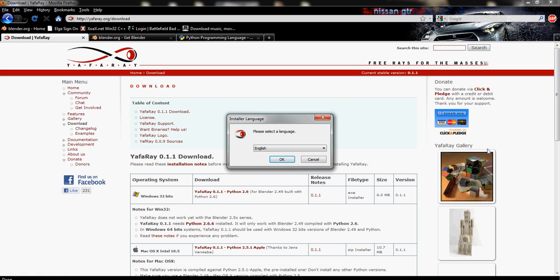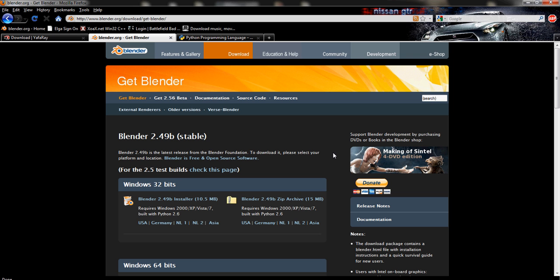Hello and welcome to the tutorial on how to install Yafray for Blender. We're going to go ahead and get started.